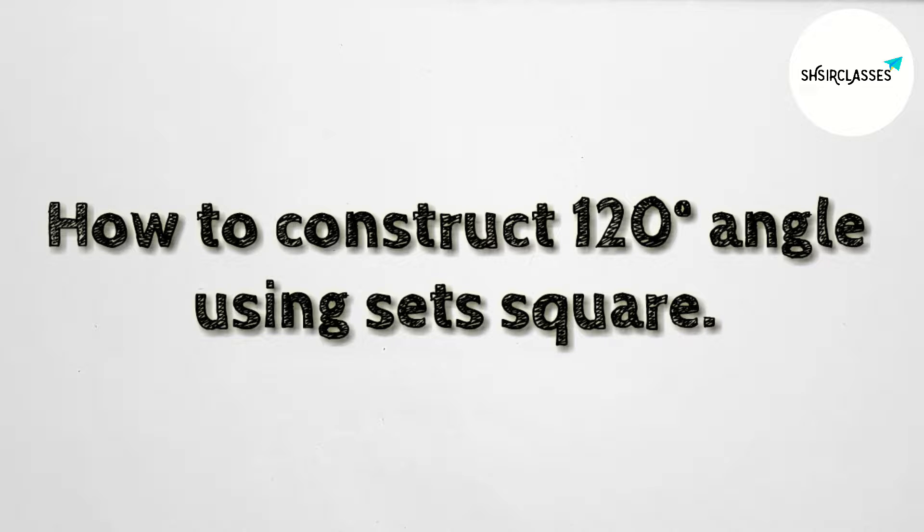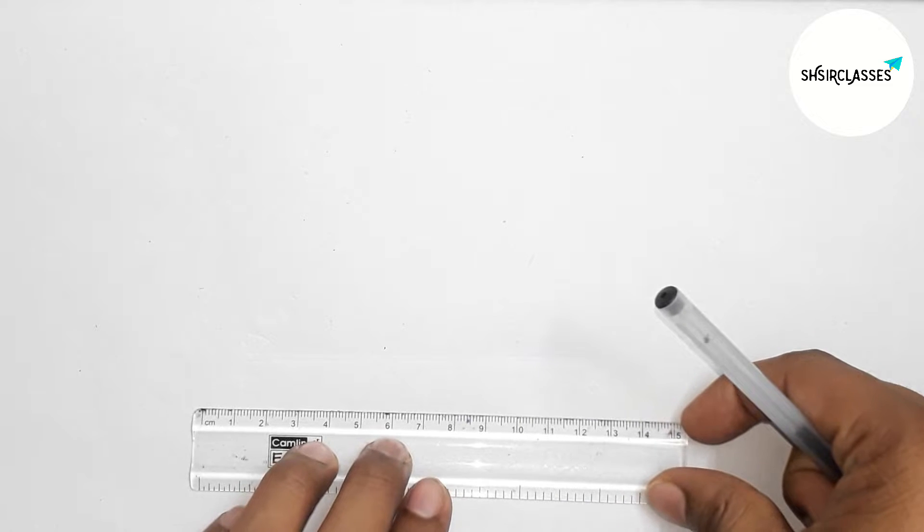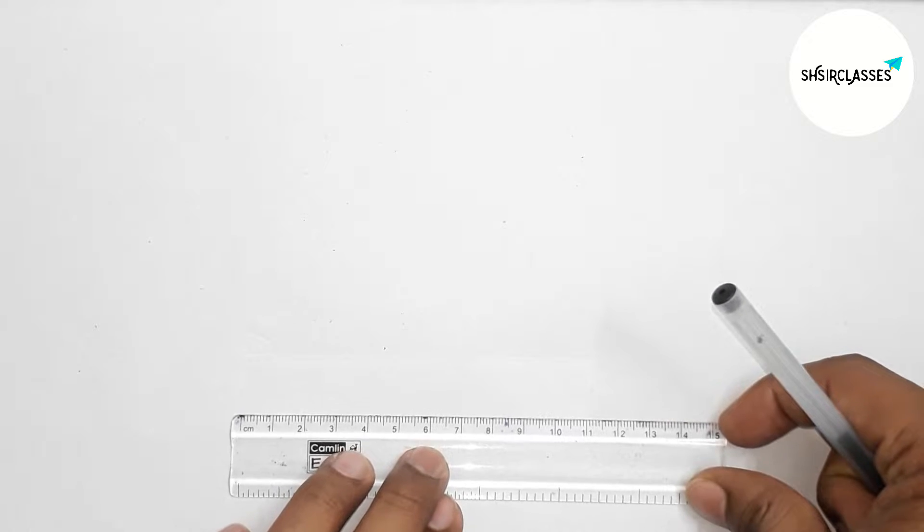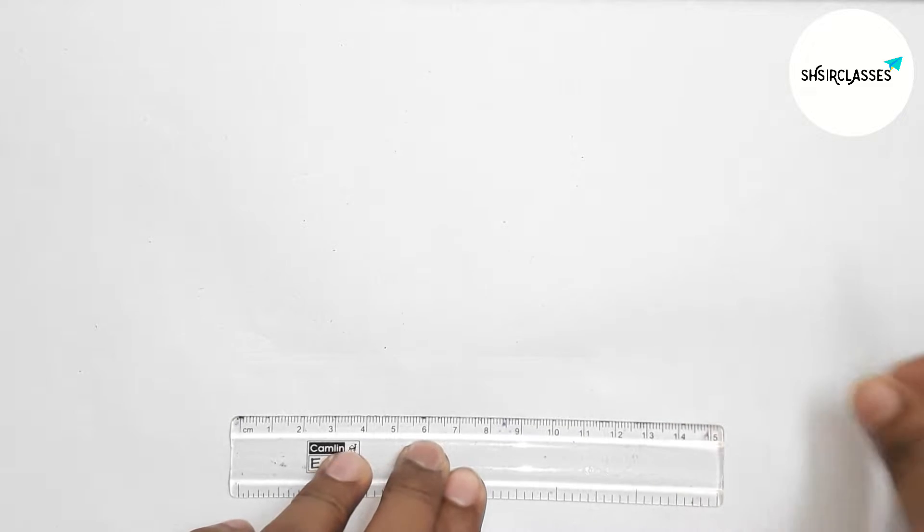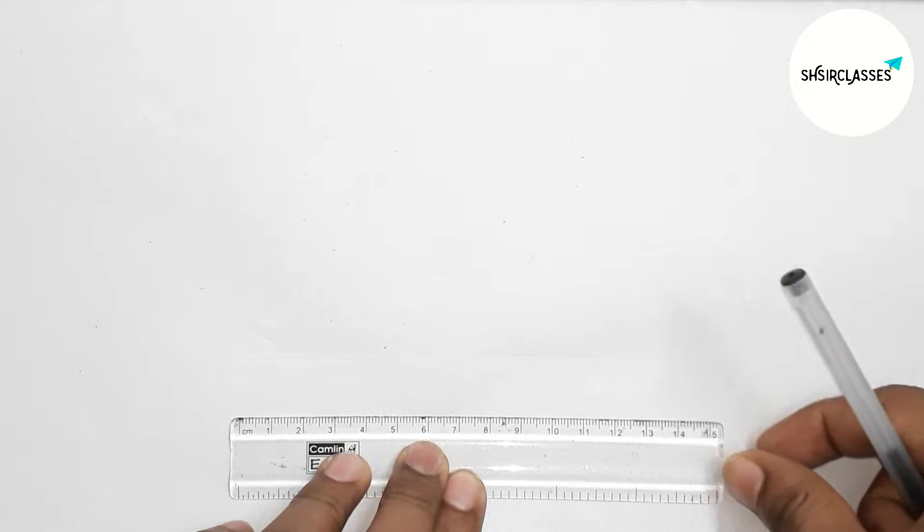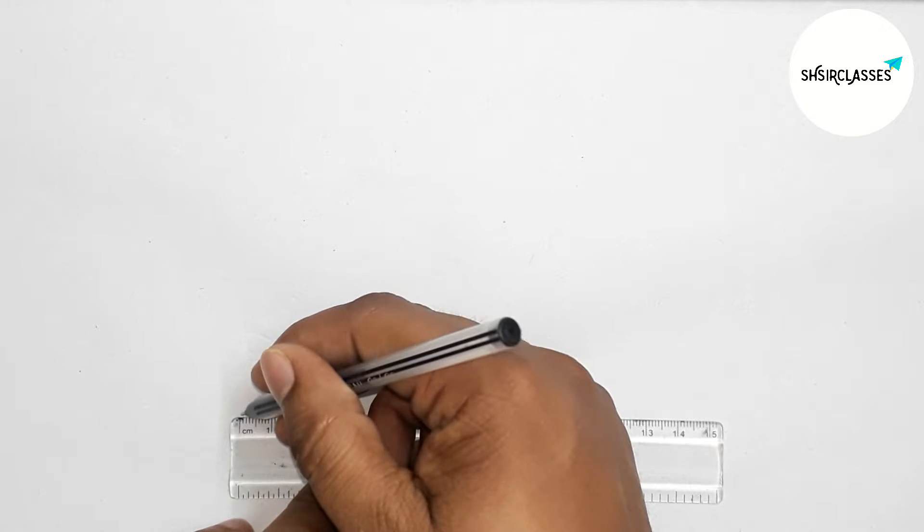In an easy way, so let's start the video. First of all, let us draw here a line segment of any length. So first, drawing here a line segment.